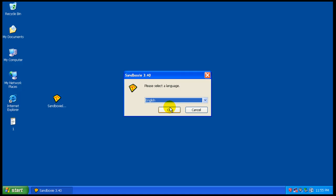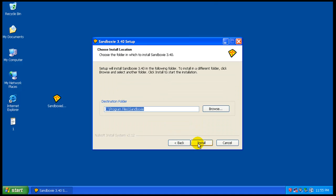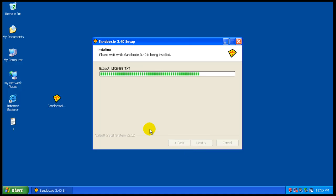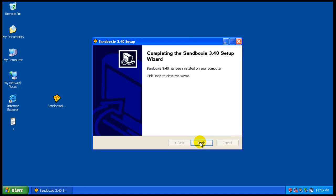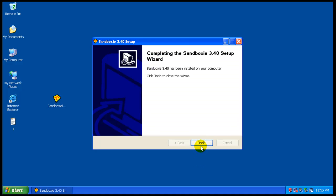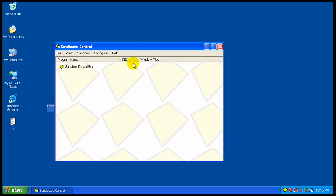This is a free software, great for protecting your internet browser or if you want to run a program and you're not sure if it's safe or not. As you saw, the install went by quick, nothing much to it.